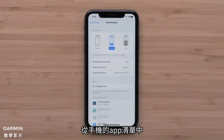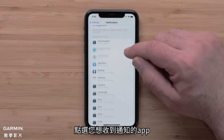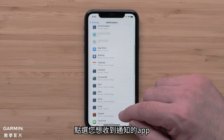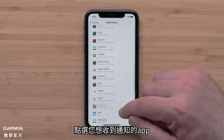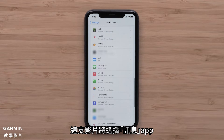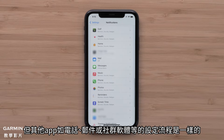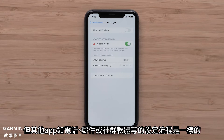From the list of apps on your smartphone, touch the app that you would like to receive notifications from. For this video, we will use the Messages app, but these steps will work for all apps, such as phone calls, emails, or social media.